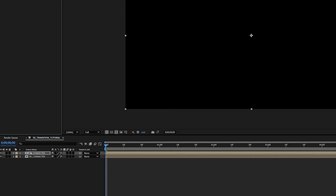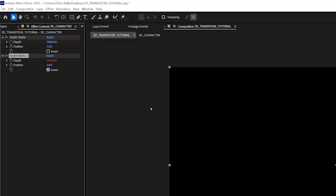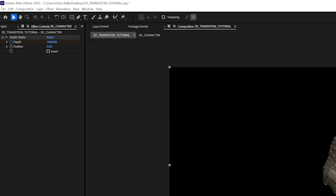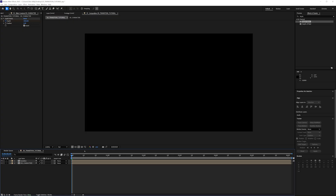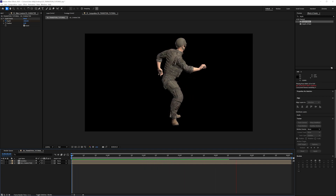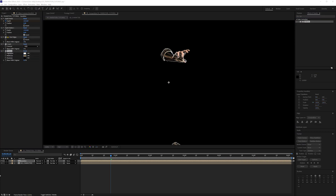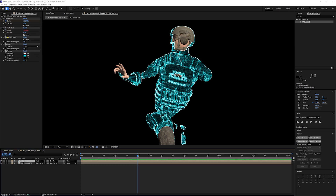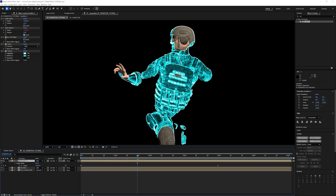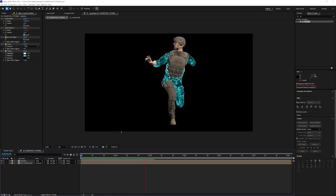I can duplicate my comp and name this duplicate 'transition.' I'll leave both depth matte effects on this layer. In the first composition, I'll delete the second depth matte effect and select the invert box on the first depth matte effect. Now it looks like our soldier is just getting revealed, and we can apply effects to the transition layer. Here I'm applying a find edges and a tritone effect for a digital look. Duplicating the transition layers and offsetting the depth matte keyframes gives this effect a more complex style — more layers, more colors, more effects is going to look really good.